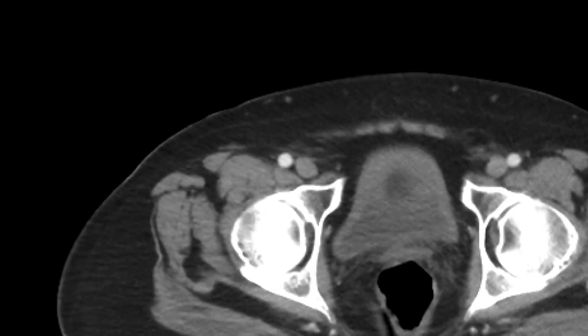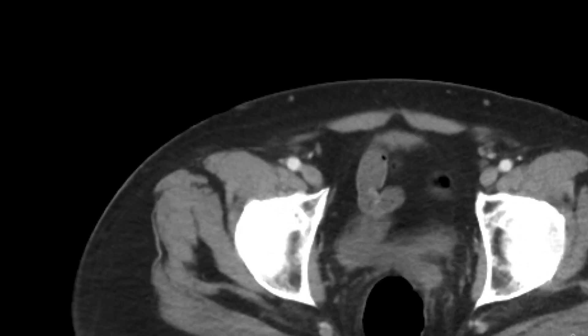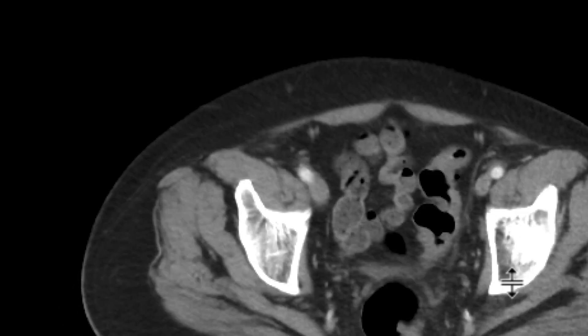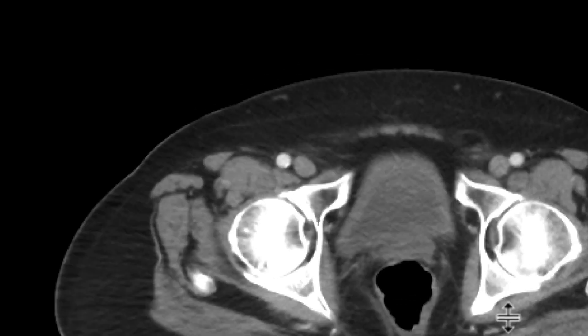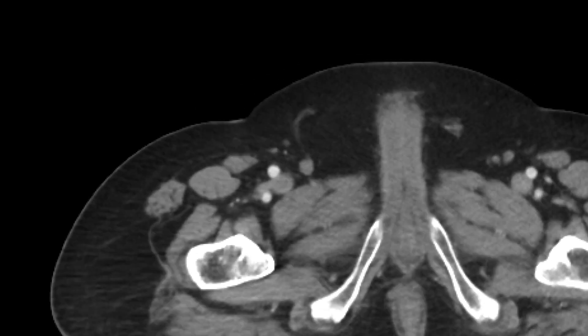We notice, firstly, that the seminal vesicle on the right side is quite atrophied — we don't really see it too well. In addition, the spermatic cord and the inguinal canal on the right side is absent.